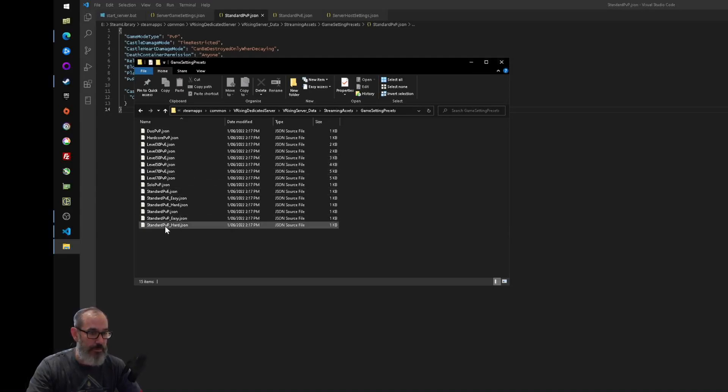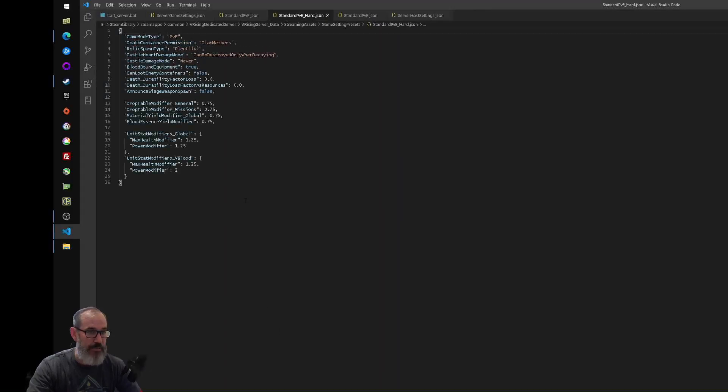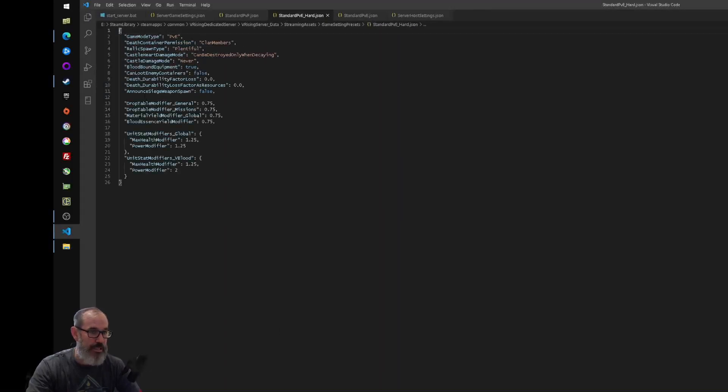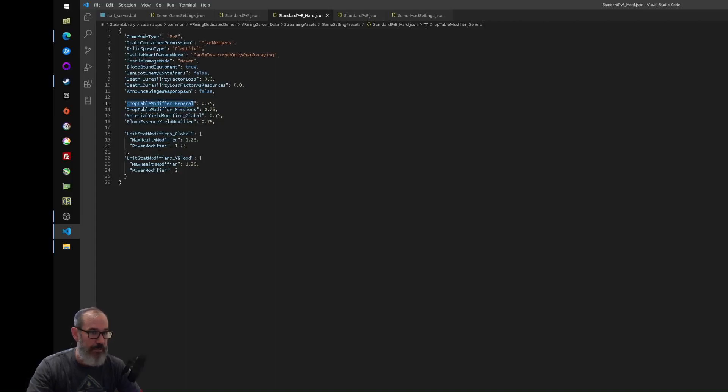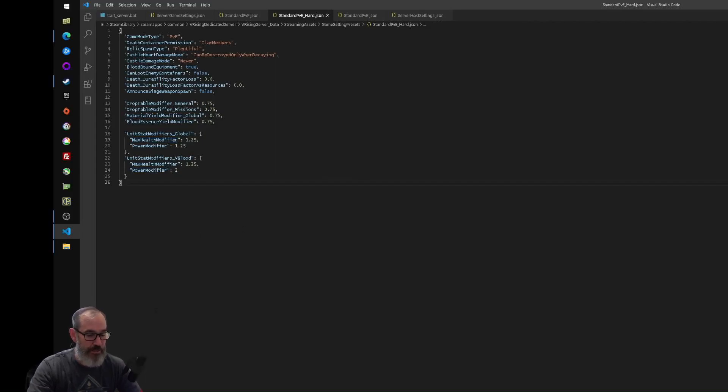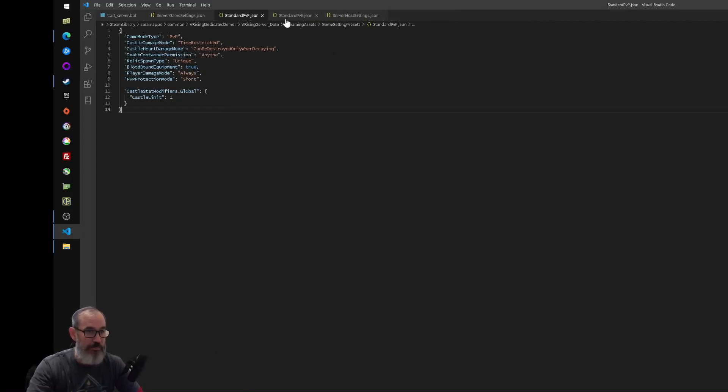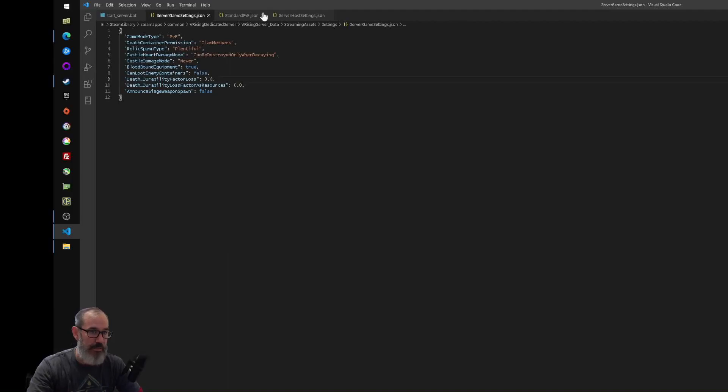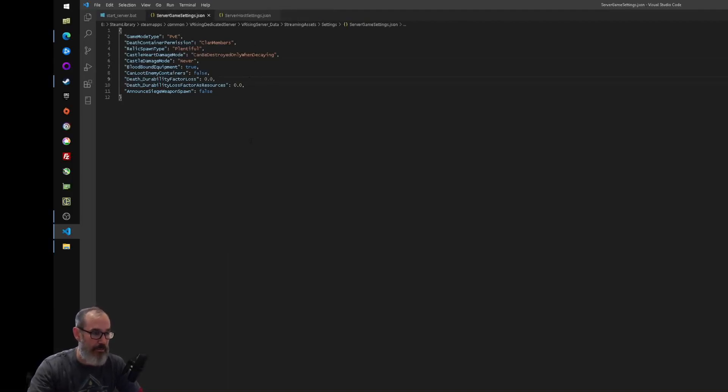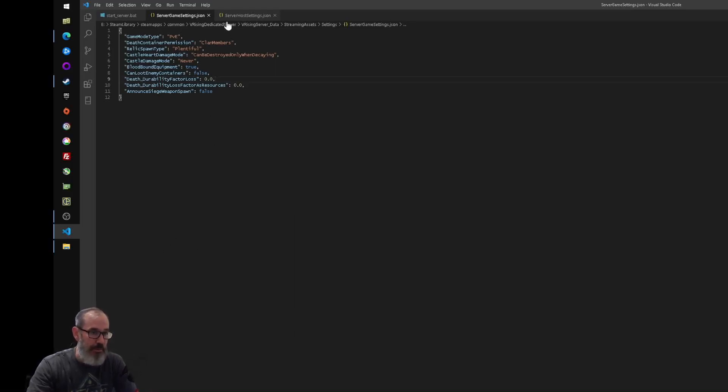Let's open up the standard PVE hard and see what's different. So you can see it's got some different settings for like the drop table modifier, max health, and so on. So there's a whole bunch of different settings for the game server. I'm not going to go into them here because I don't know everything about it and also it's probably too big a list to go through. The simplest way to get up and running is just to copy and paste one of those settings.